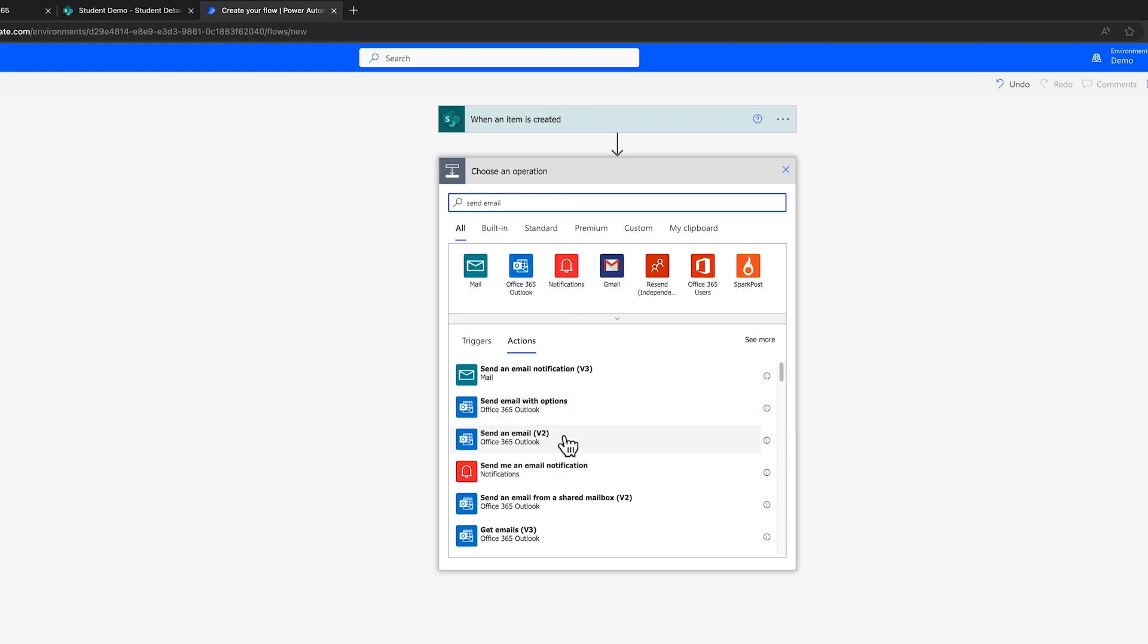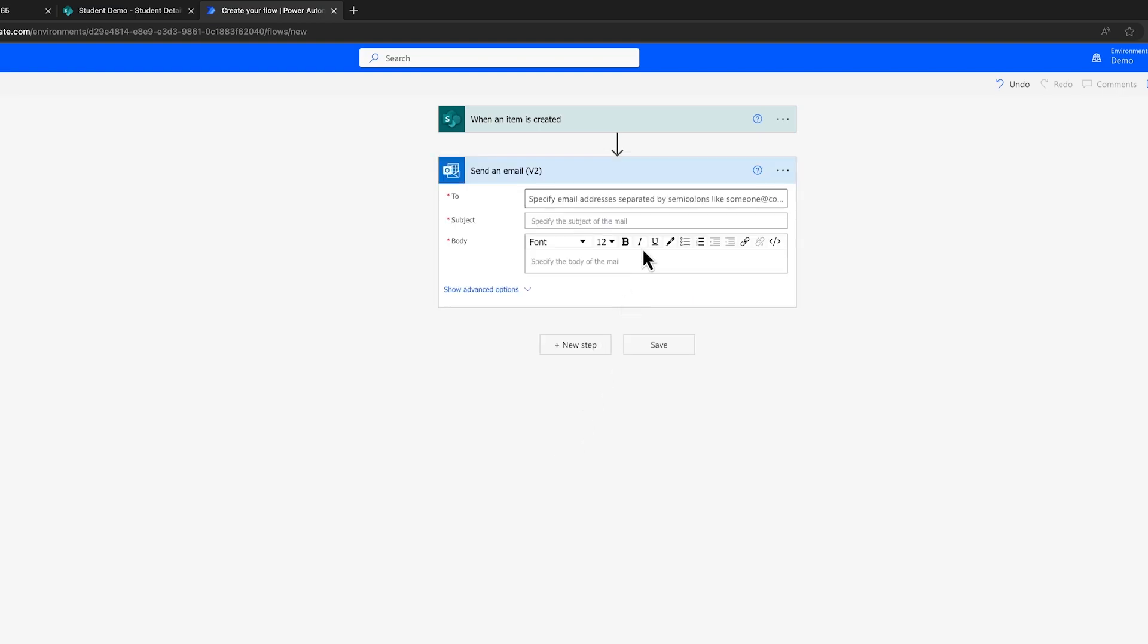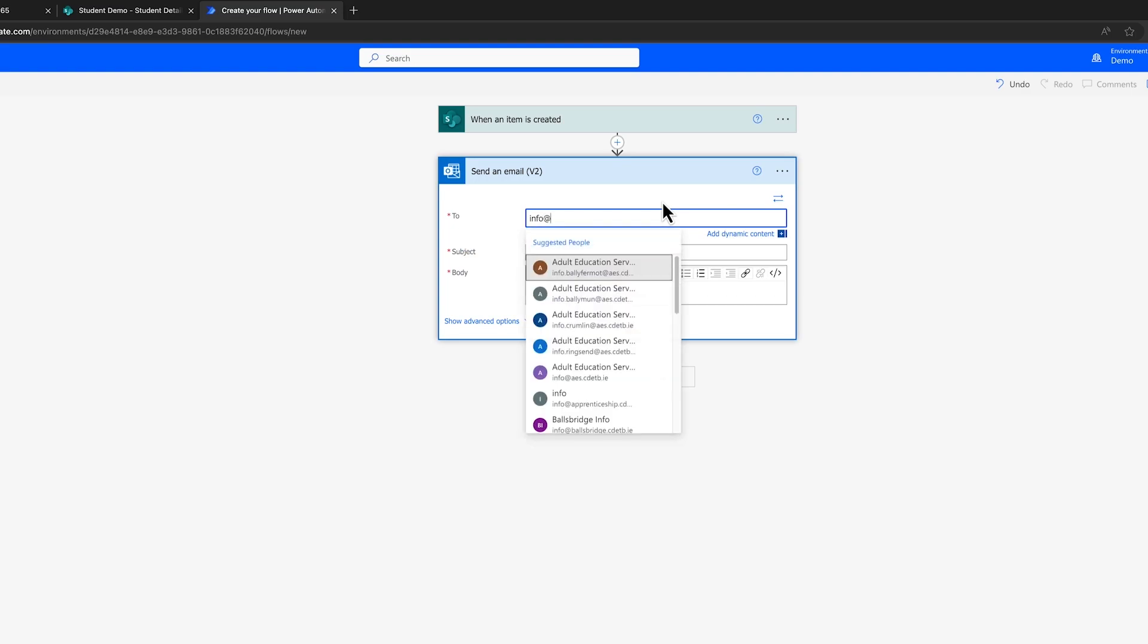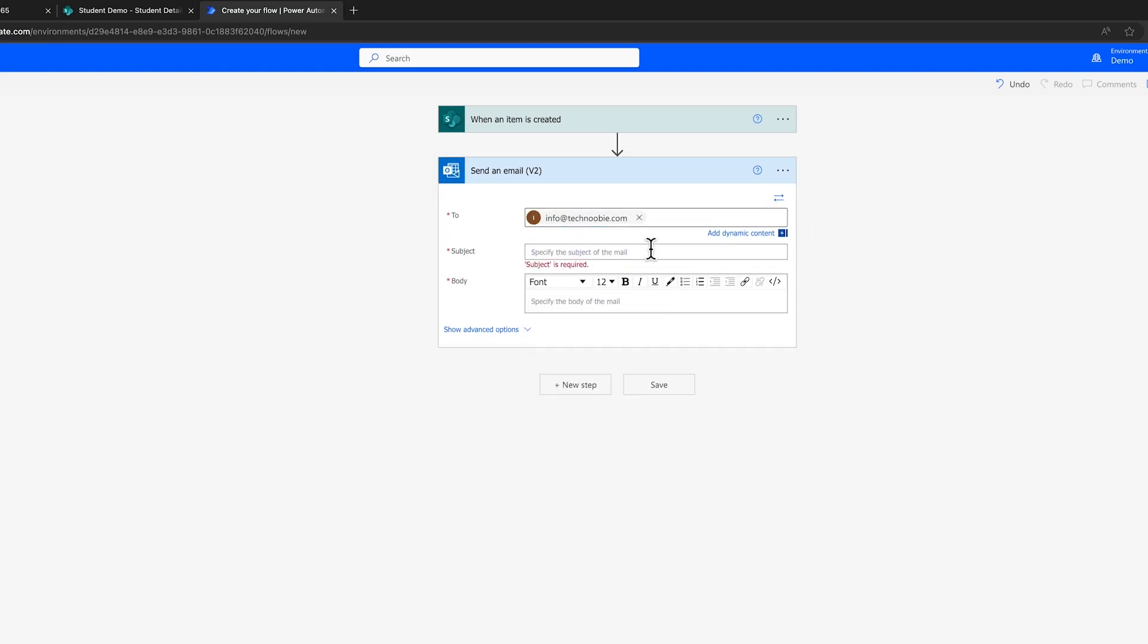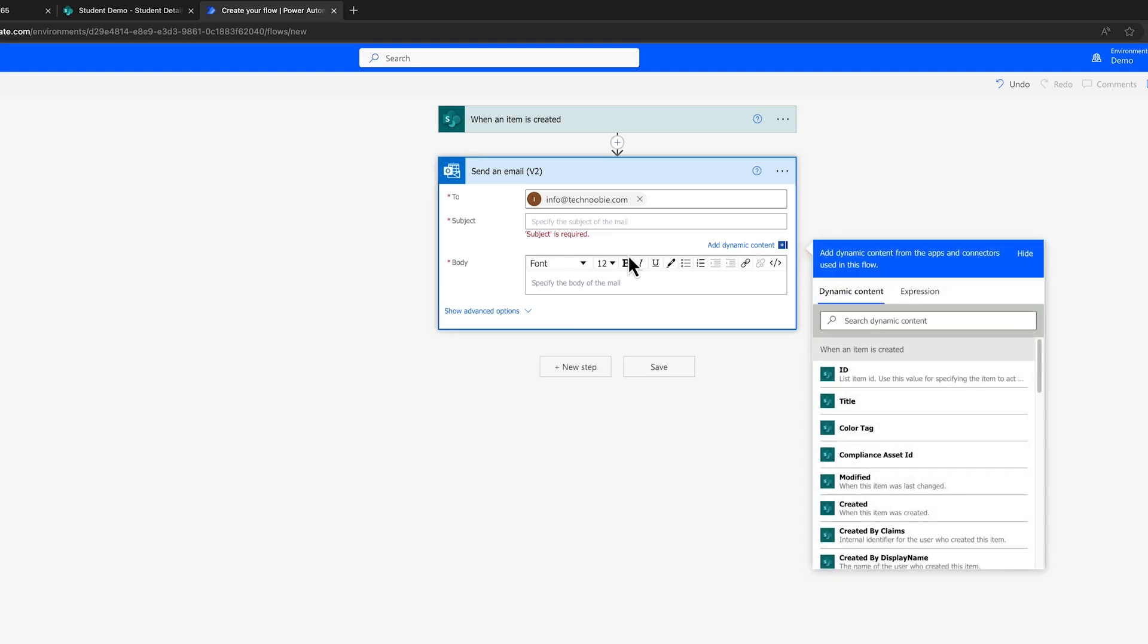Utilizing the search function, locate the send an email action and proceed to customize the particulars. This entails designating the recipient, crafting a subject, and integrating dynamic content where applicable.